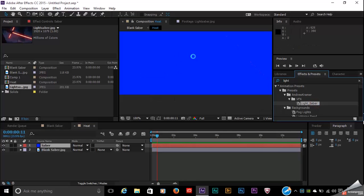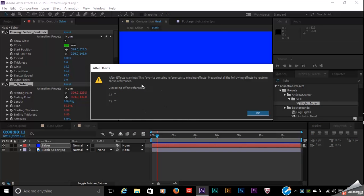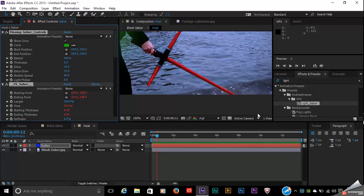When I apply this to the solid, I get an alert screen saying the preset contains references to missing effects. I think what happened is so many different versions of After Effects have come out since Andrew Kramer and the team at Video Copilot originally wrote this preset that it's trying to reference effects that no longer ship with After Effects. Go ahead and click OK if you run into that — I actually haven't had any trouble playing around with this preset, so you should be good to go.